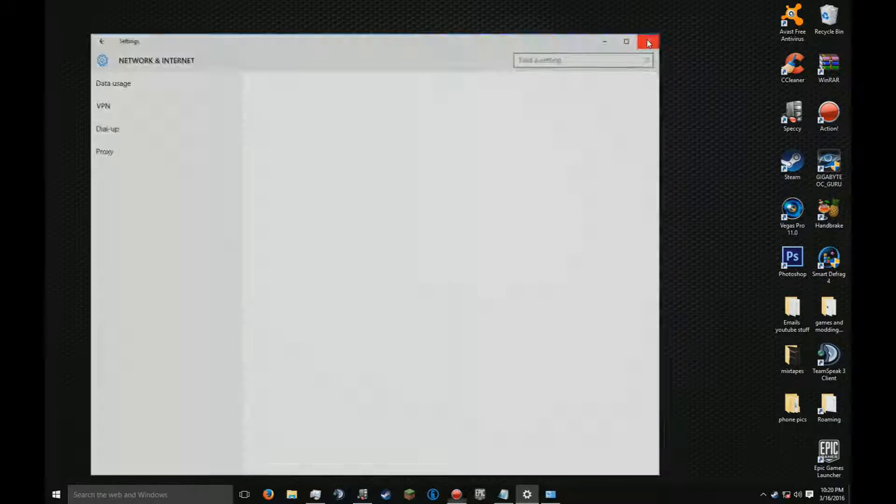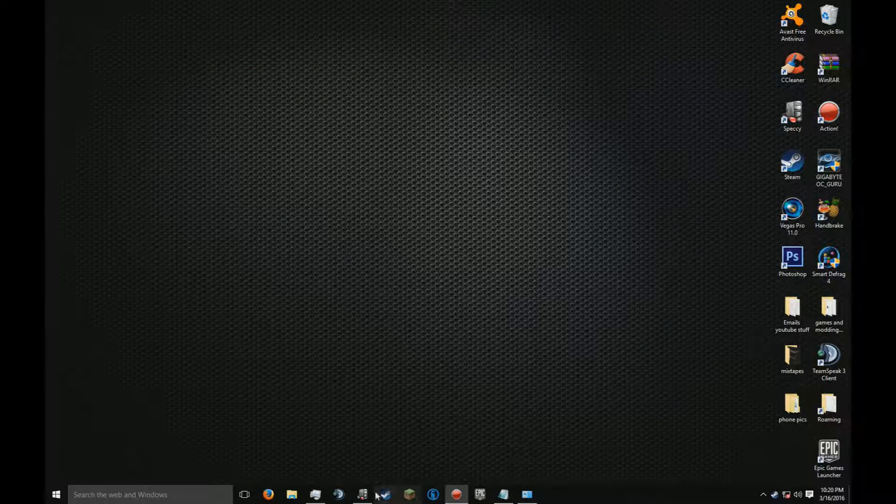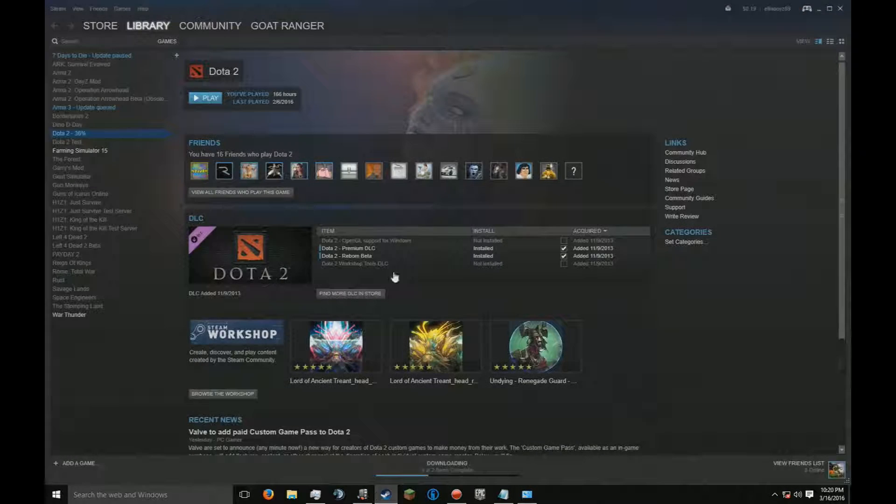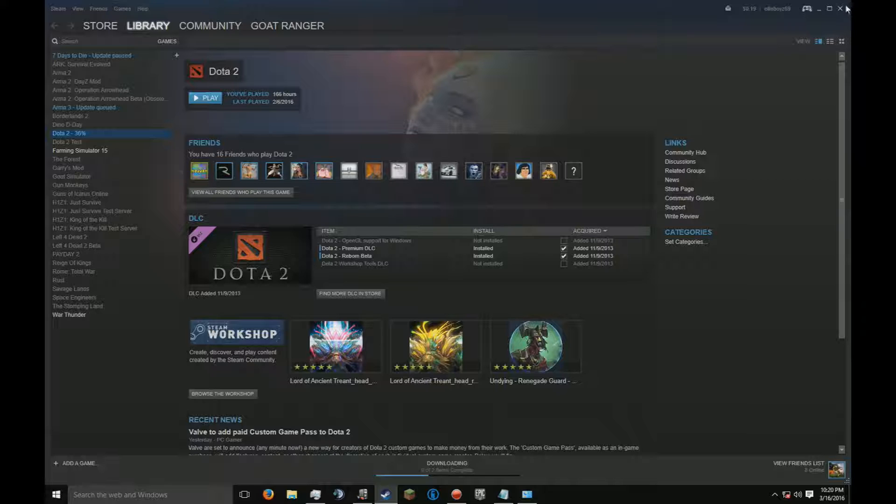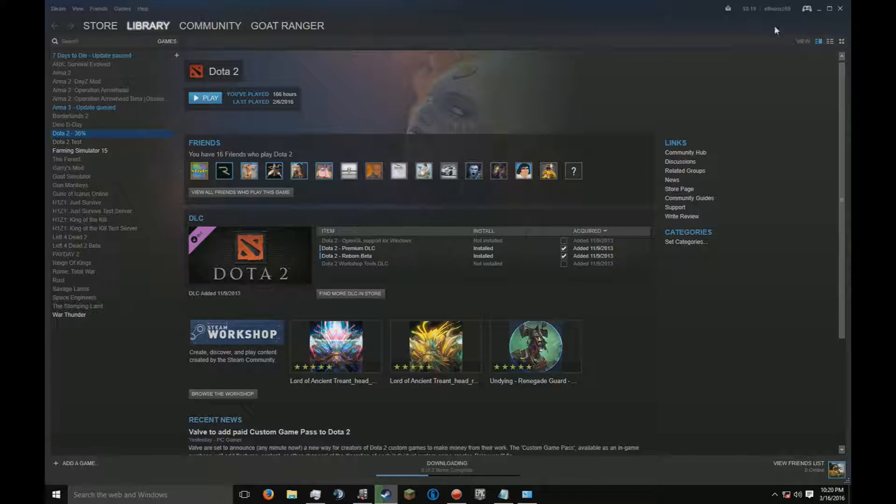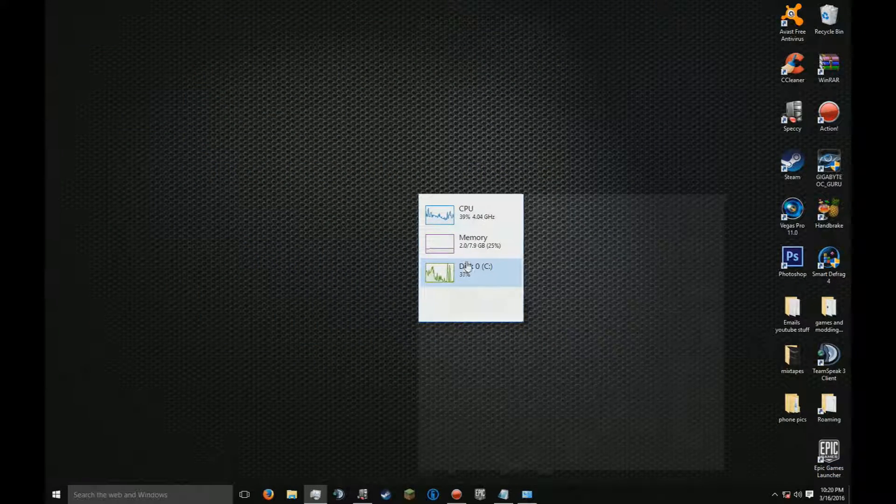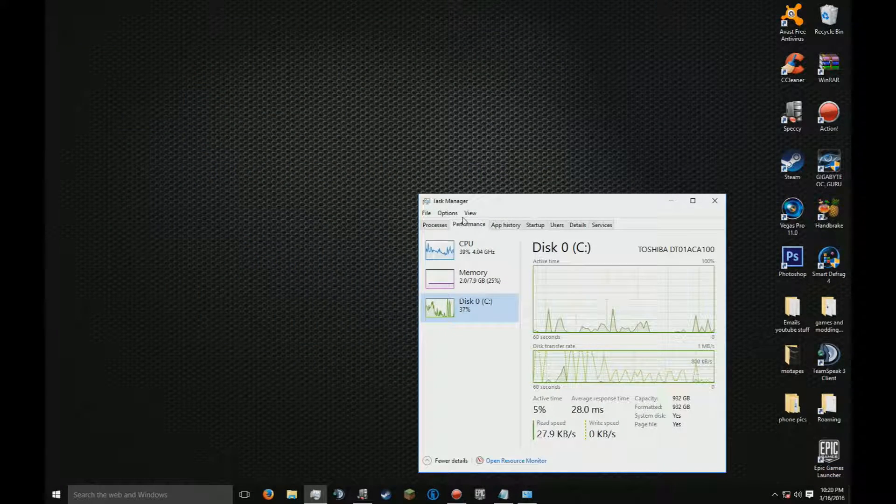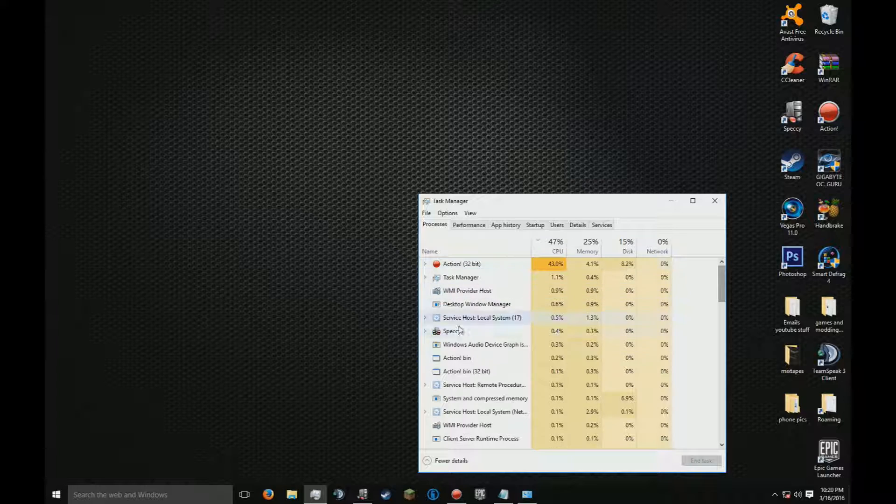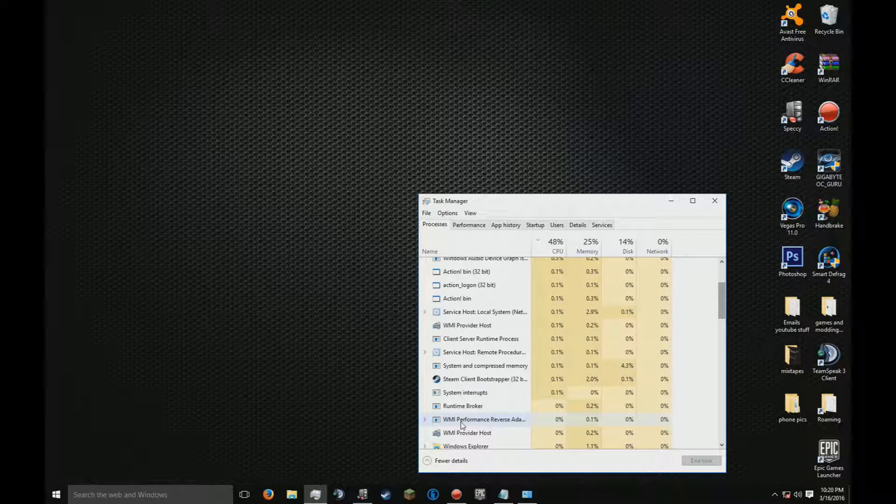Minimize that and reopen Steam. If your Steam does not actually completely close, you're going to have to open it in Task Manager and kill the process.